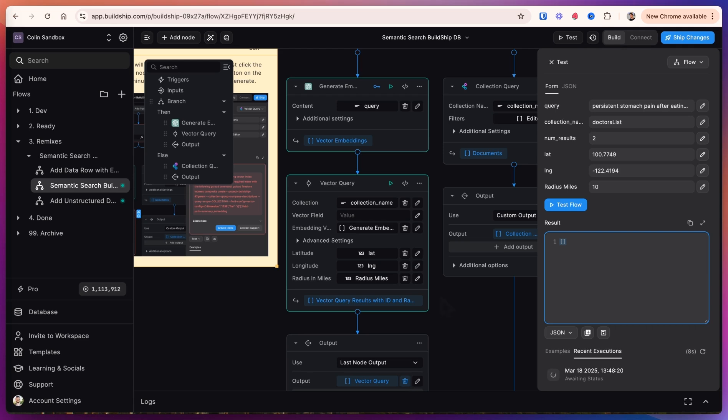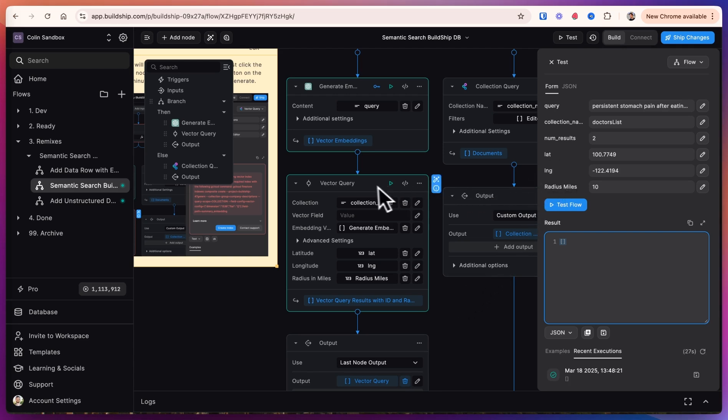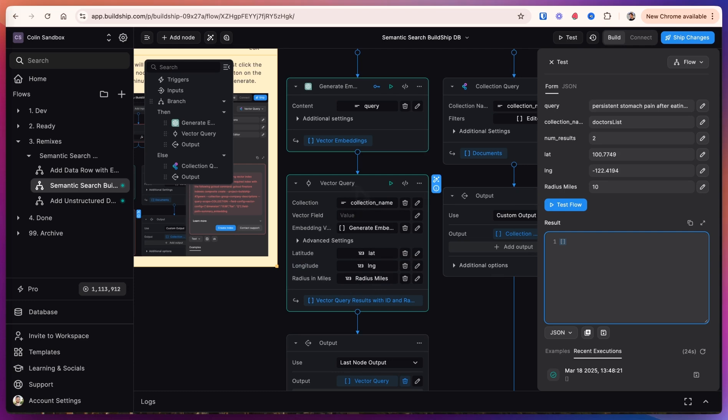One note on this is that we added the location filter after we got the vector query. You can spend a little bit more time on this to add the latitude and longitude filter before you do the vector query instead of filtering based on the outputs. But I'll leave that as an exercise to the viewer.